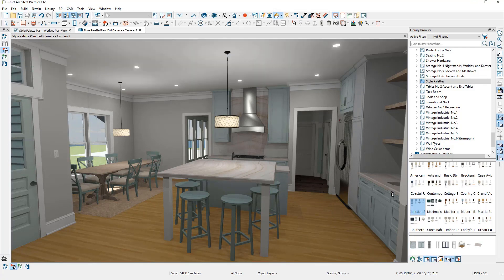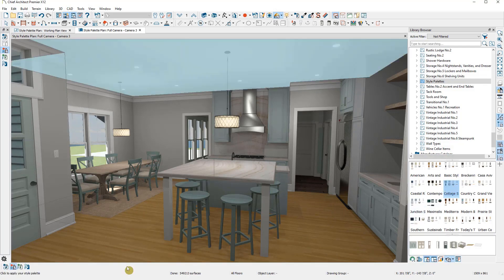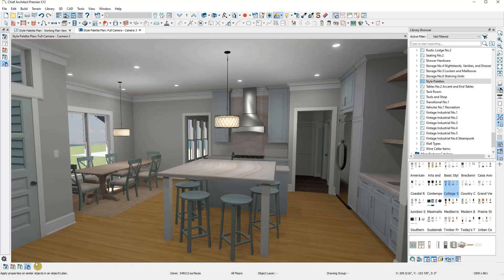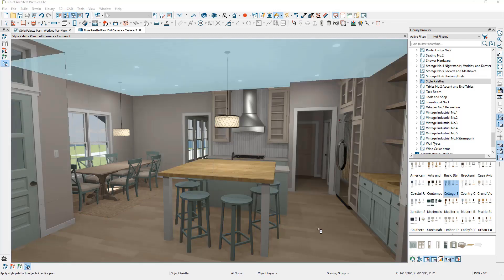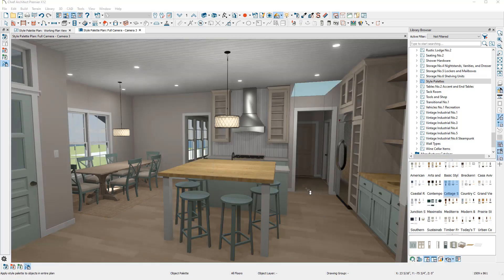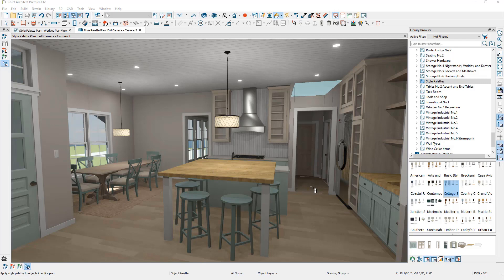Now let's look a little deeper into what this is actually doing within the plan. I'm going to select a style palette and choose to apply it plan wide this time. Notice how it changed the flooring in the adjoining rooms as well, even though it did not have the same flooring material as the room we selected.